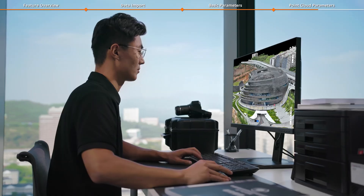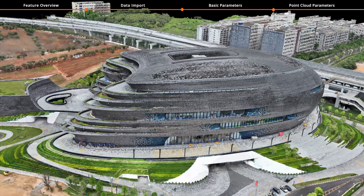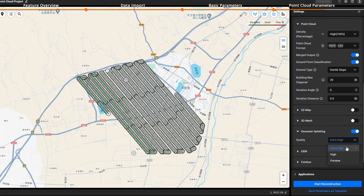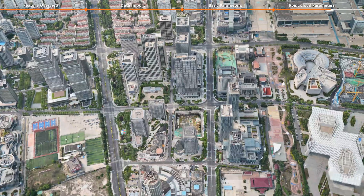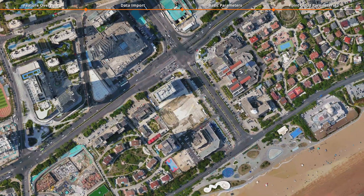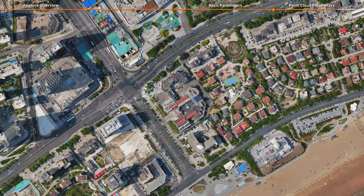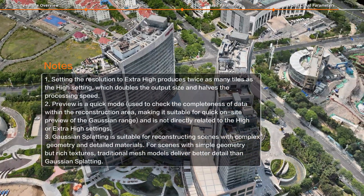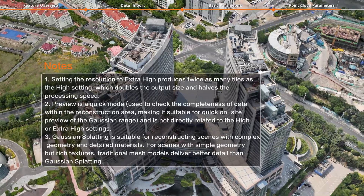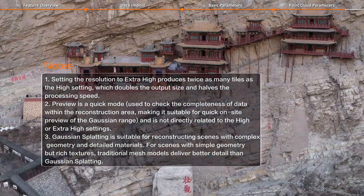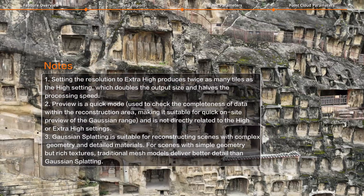DJI Terra can use data from the Zenmuse L3 to generate Gaussian splatting models. For quality settings, you can choose from Extra High, High, or Preview. High mode delivers solid output, while Extra High mode offers greater clarity but significantly increases reconstruction time. Preview mode is only for quickly verifying whether the data can be used for reconstruction, providing a basic preview to check if the materials meet the requirements.